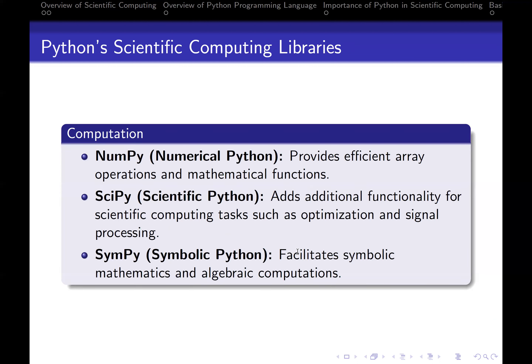Now let's focus on the Python libraries we'll be using for scientific computing. NumPy — numerical Python — provides efficient array operations and mathematical functions. For instance, if you're working with a 100-by-100 matrix, most issues are best reduced to matrix handling, and NumPy is going to be of help. Then you have SciPy — scientific Python — which adds additional functionality for scientific computing tasks such as optimization and signal processing, so you can do more advanced things than what NumPy will do.